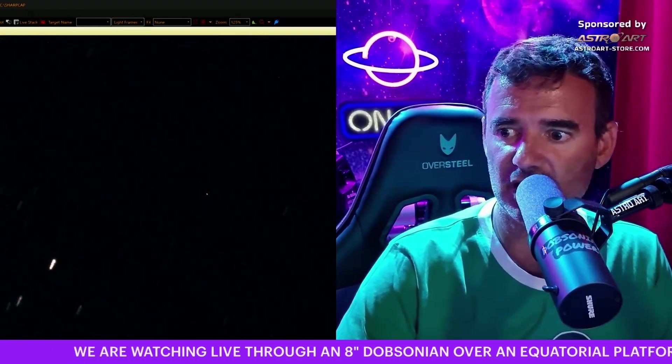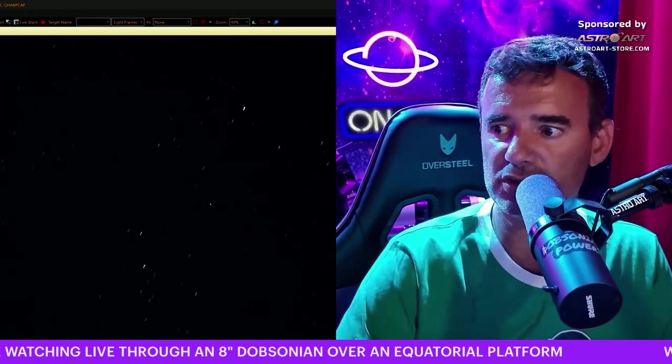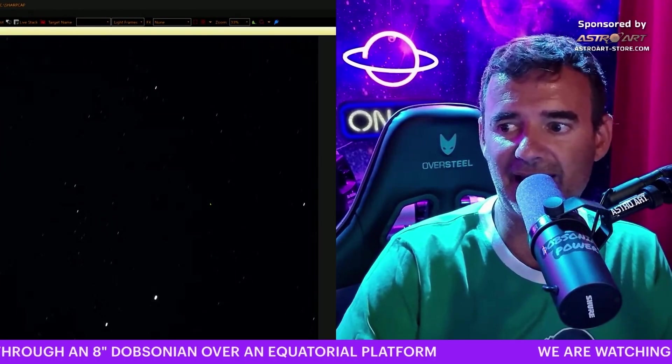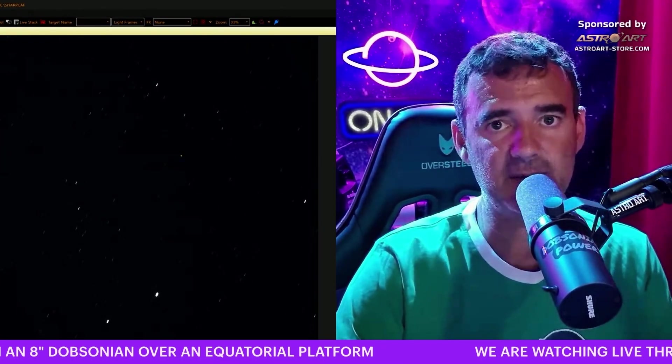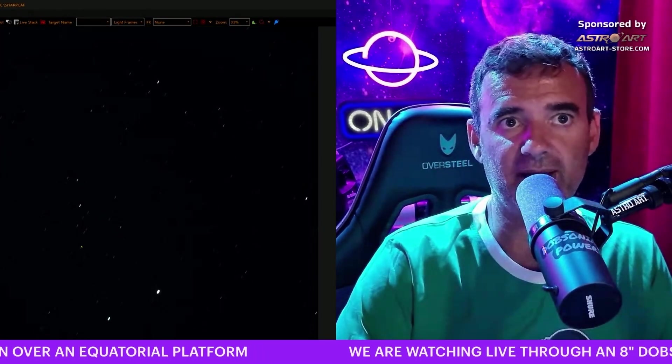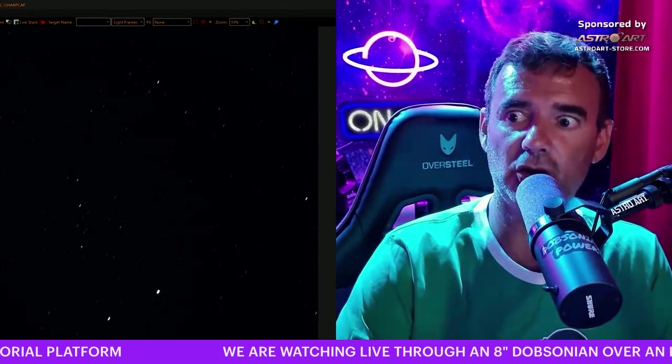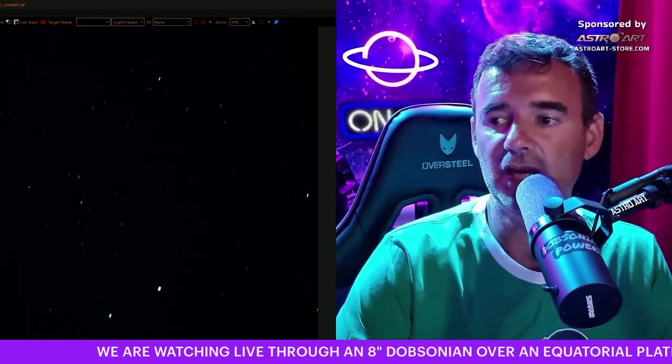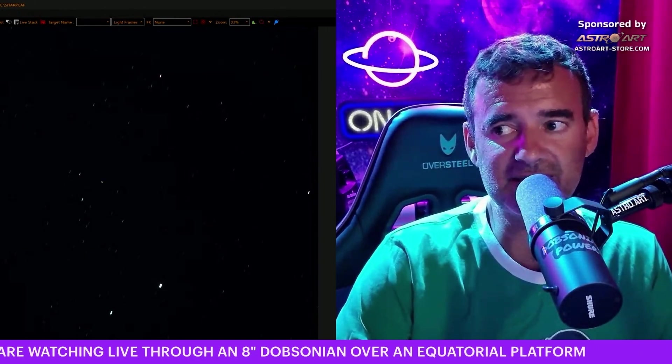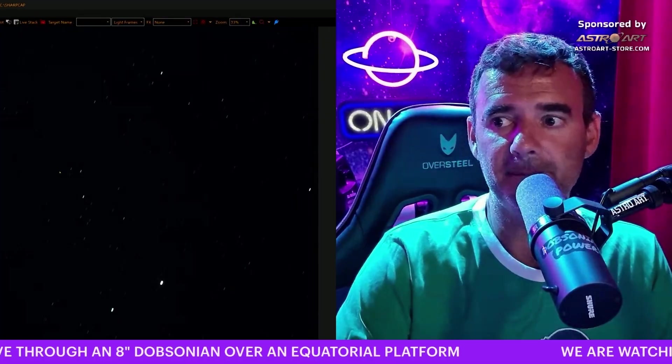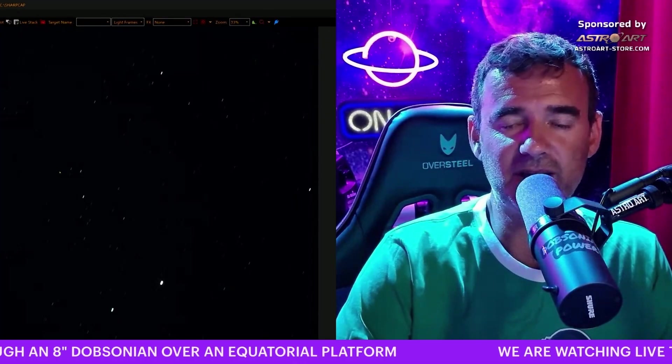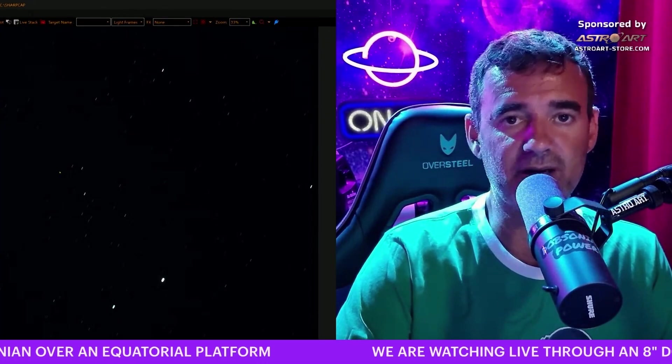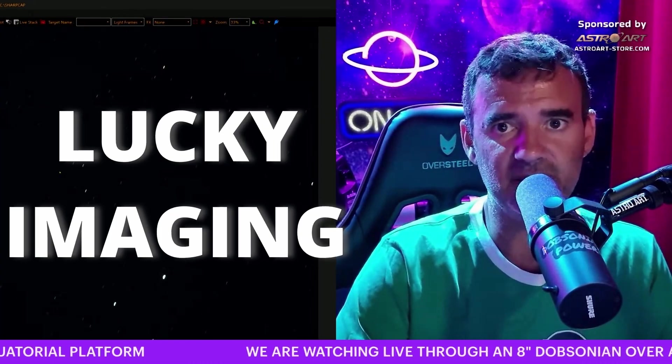With the ZWO 294 and a large field of view, this is an 8-inch with the Starizona, so if you don't use a focal reducer like this, you will have less time. Or if you use a camera with a smaller sensor, you will have less time. You can also do planetary imaging, use with your camera, and you can record a video and do lucky imaging, for instance.